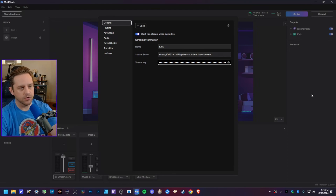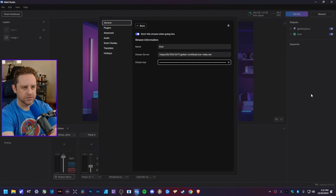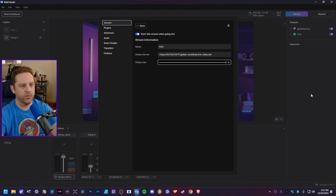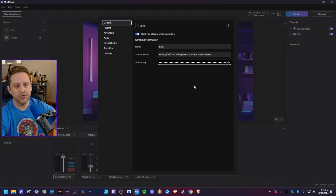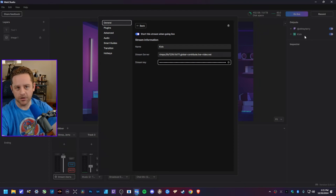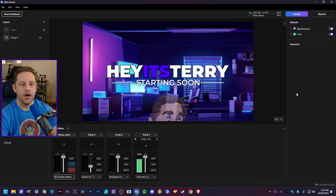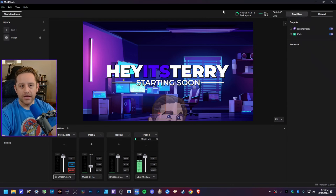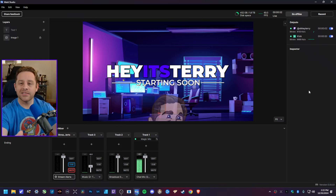Just like that. All you have to do is click out of this to confirm it. The only thing I really wish Meld Studio would add is an Apply or OK button to let us know visually that we're confirming changes — but maybe that will come later. You'll already see Kick has popped up here. Click out of this, and now whenever I hit Go Live it's going to go live on both services at the exact same time.